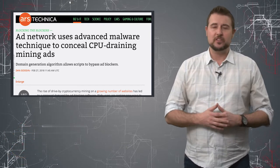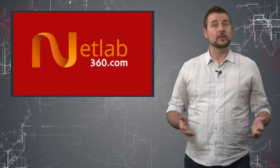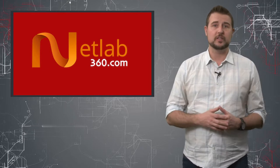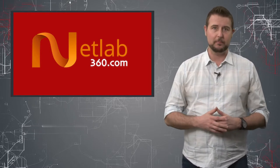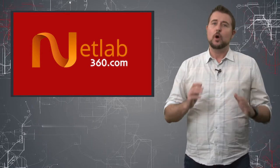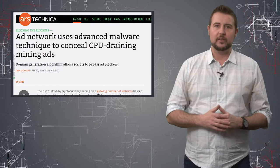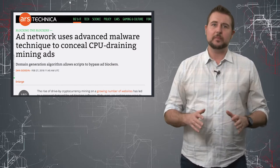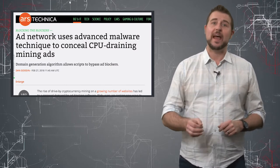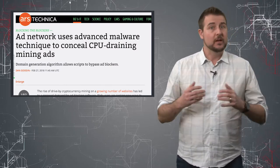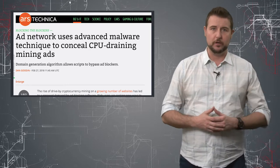According to an organization called NetLab 360 who did some research into advertisement campaigns, one of the ad networks out there is using something called a domain generation algorithm to try to evade ad blockers.